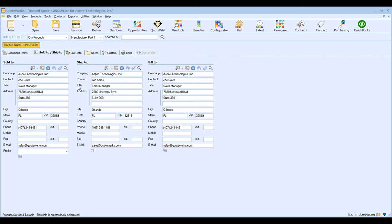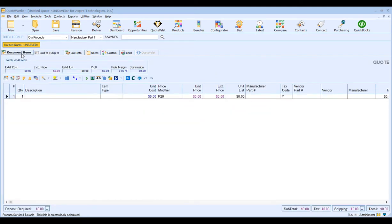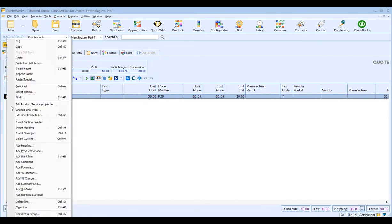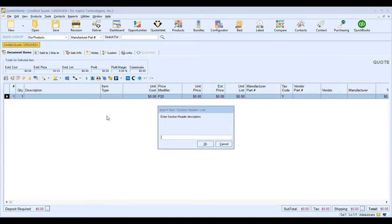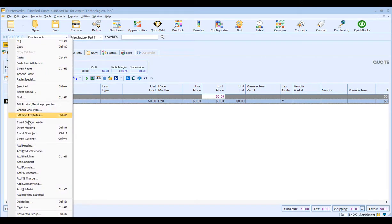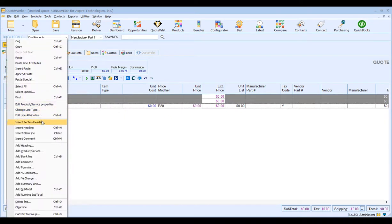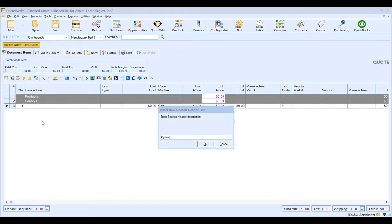Everything looks good — let's move over to our Document Items tab to start building our quote. In QuoteWorks we have the ability to organize our document into different sections using section headers. In the document section area, if you right-click, you'll see an option that says Insert Section Header. For example, we can add sections for Products, Services, and Optional Items.